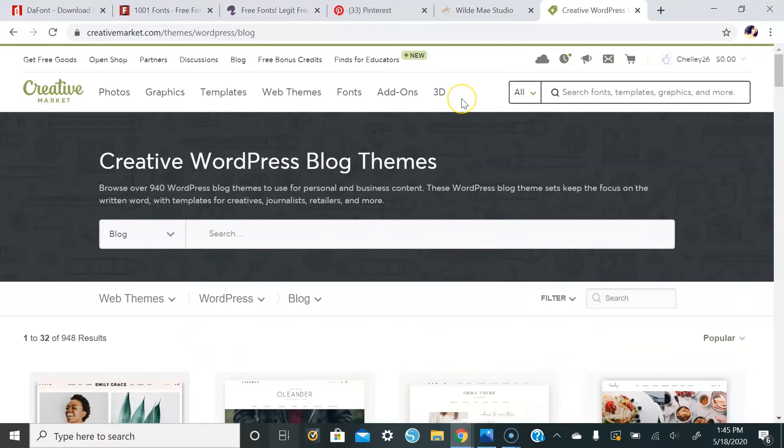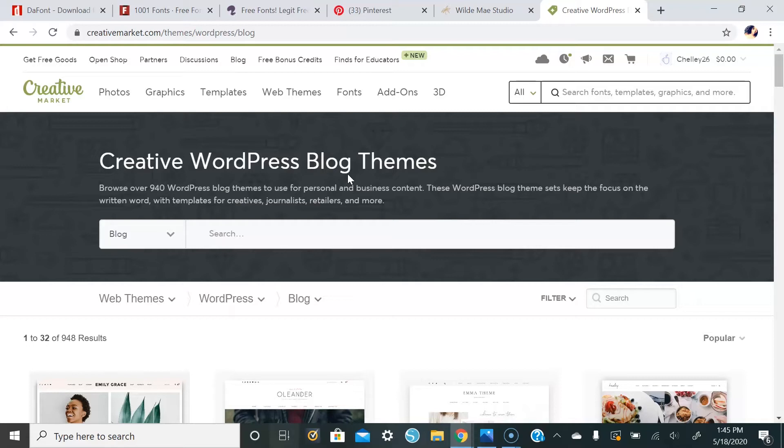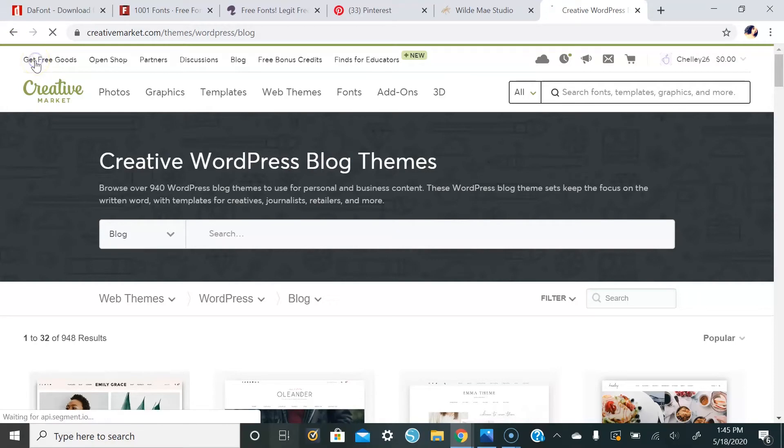And lastly, creativemarket.com. This is my absolute favorite place to go to for fonts. They release free fonts and graphics every Monday. So if you go to get free goods...